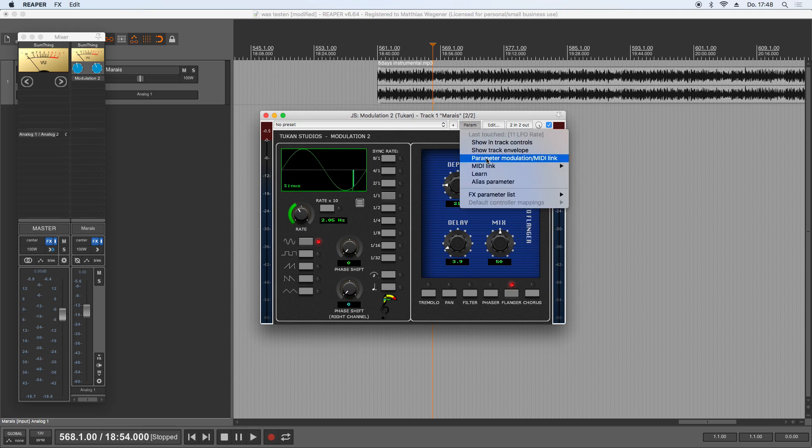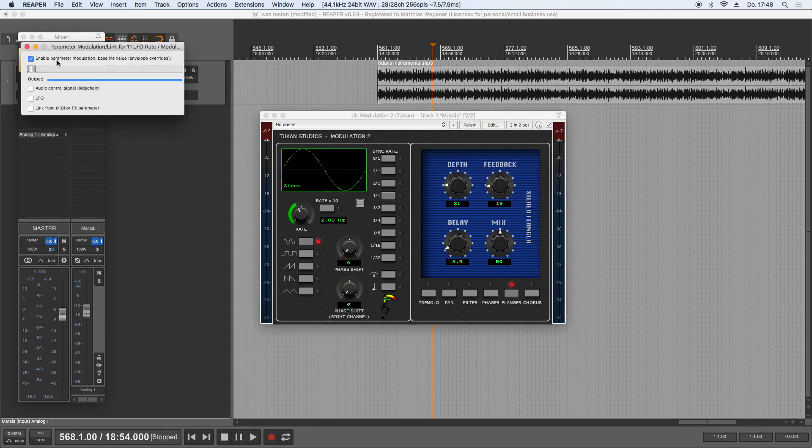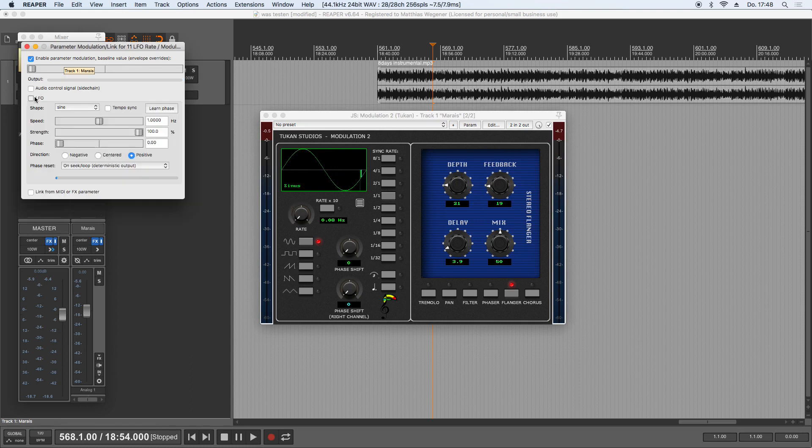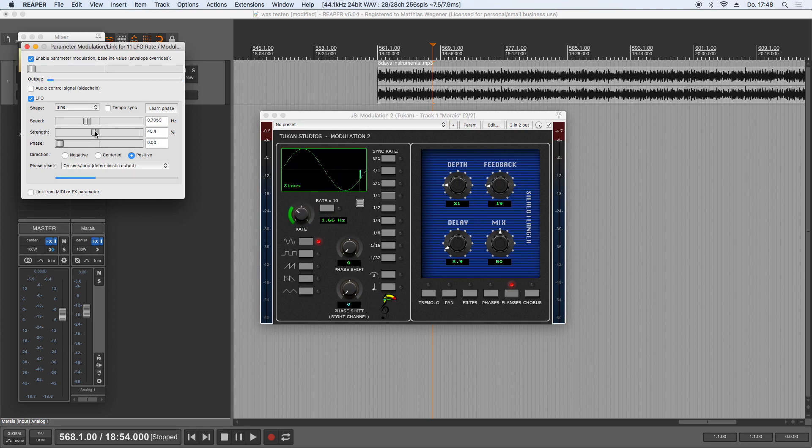And I take maybe a sinus, not so heavy, so we have modulation and we give it a bit of offset.